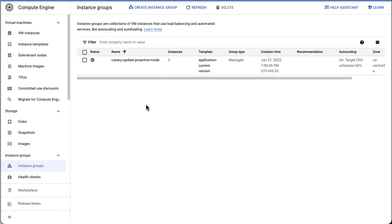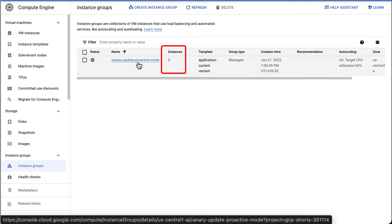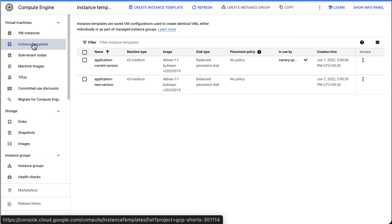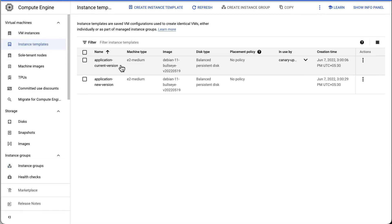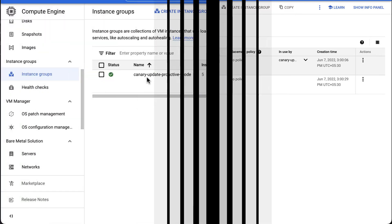In our project, we have a instance group canary update proactive mode. This MIG has five instances. We have two instance templates which we use to create and update our MIGs: Application current version, the current instance template, and application new version, the new instance template that we will update to.